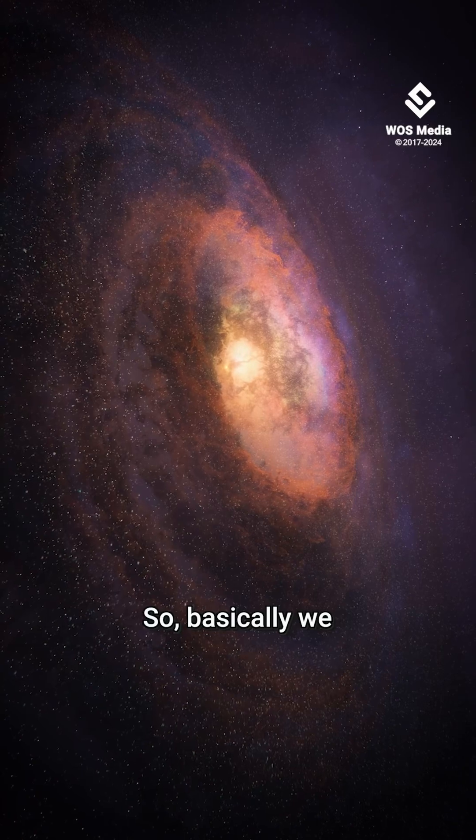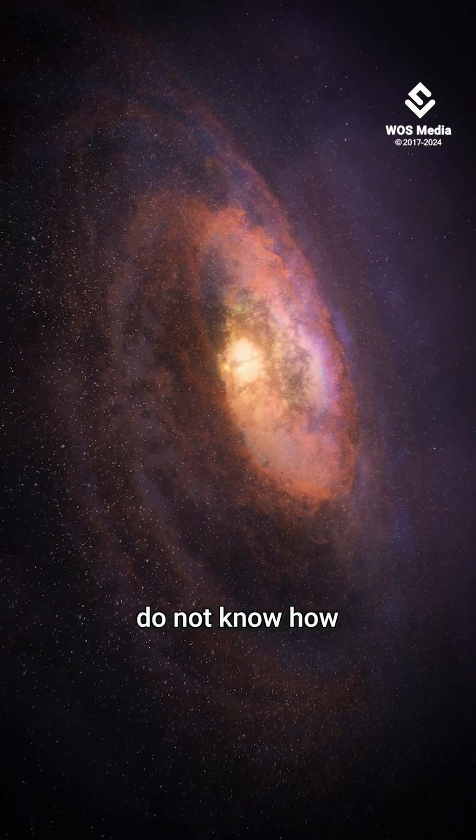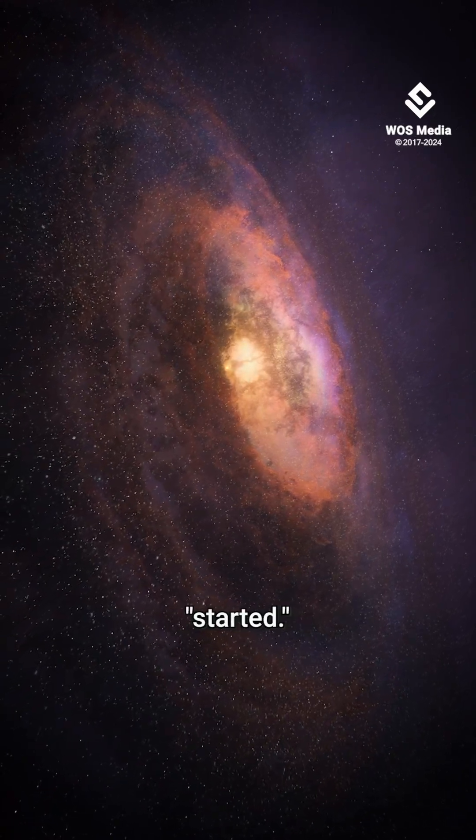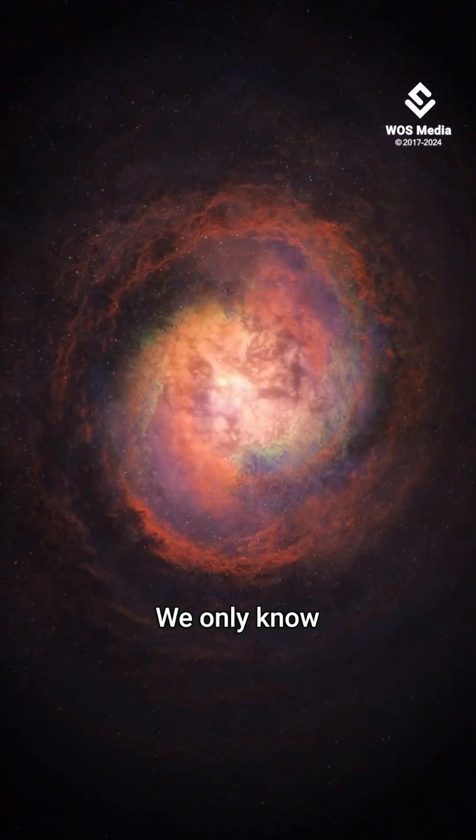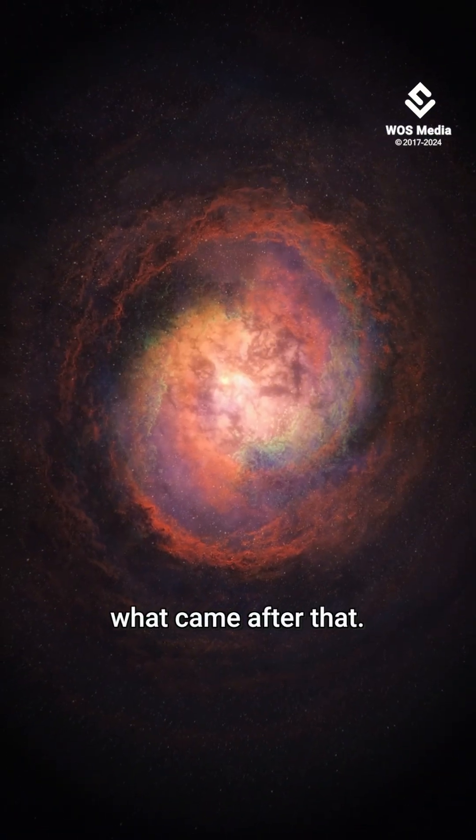So basically, we do not know how the universe started. We only know what came after that.